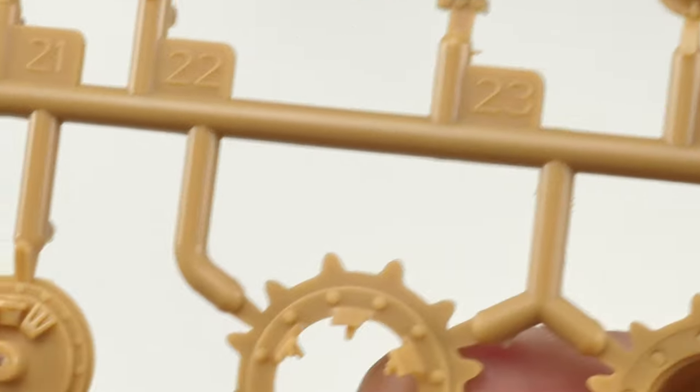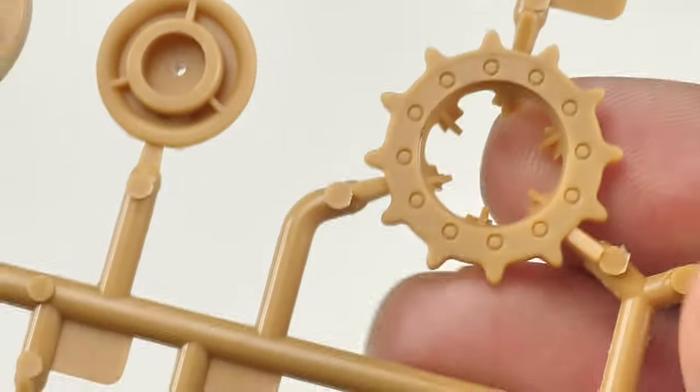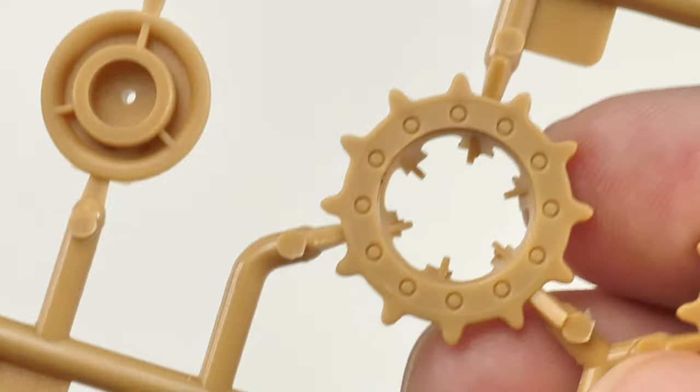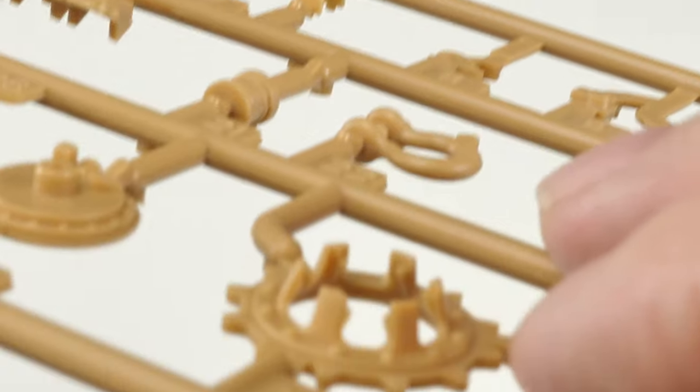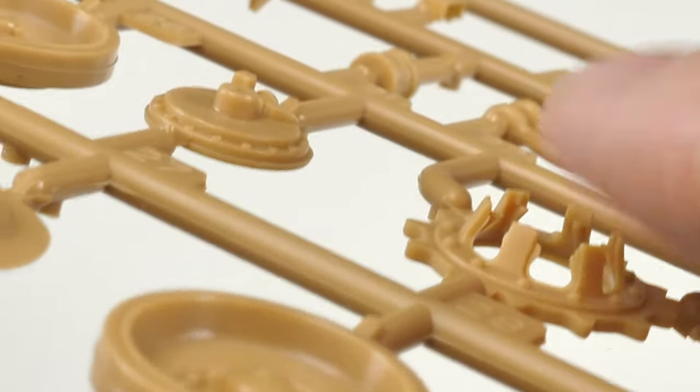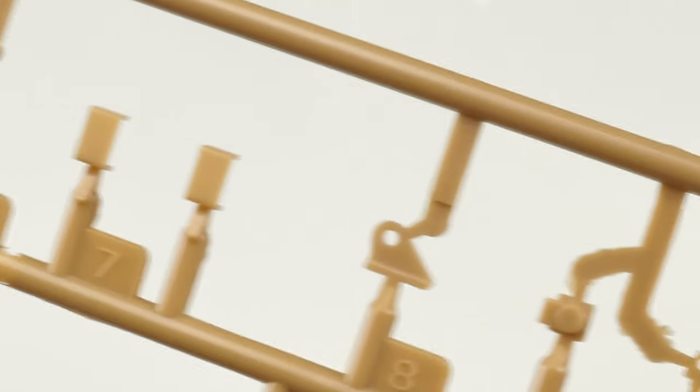And this drive sprocket made out of a few components there to give detail. Note as well, this has been constructed thus that you have got the lightning holes for that drive sprocket.